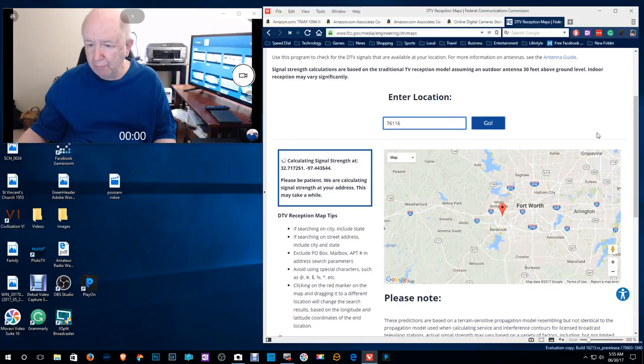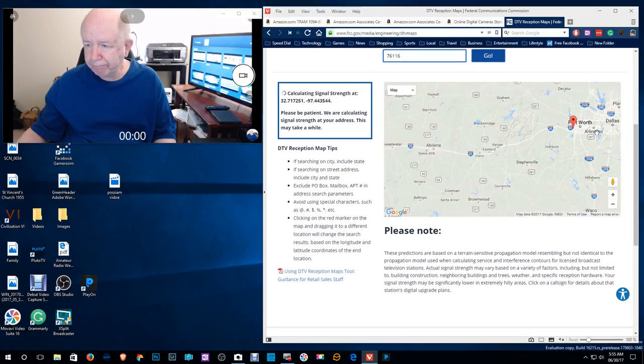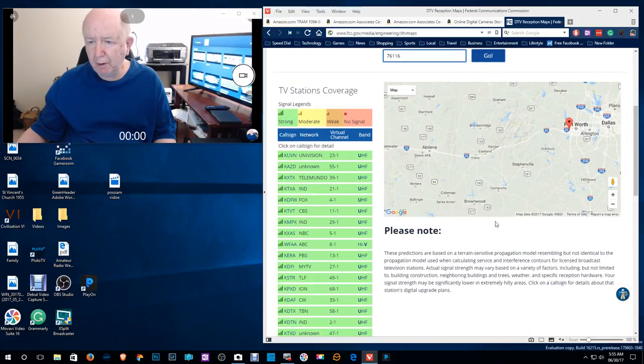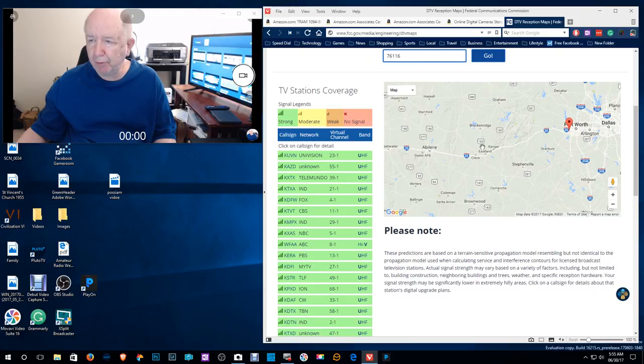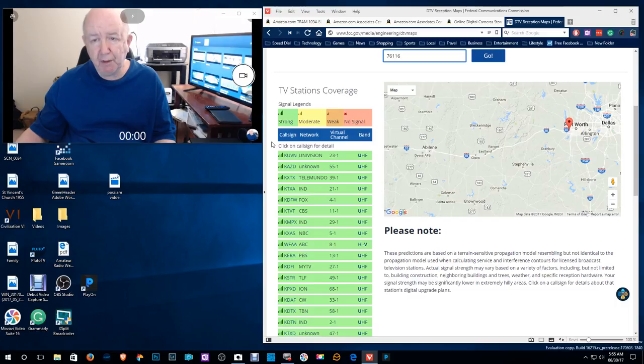You go to this site and you put in your address or zip code and then you hit go. Whoops. Okay. It popped up over here. Yeah. It shows you where the transmitters are located. It shows you the TV stations in your area. So this is the Dallas Fort Worth area.